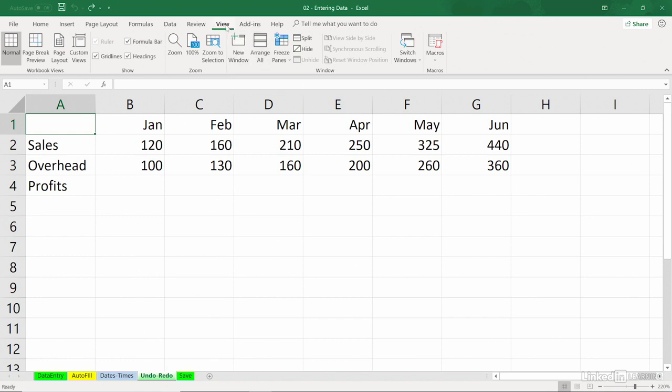And there are also some features on the View tab, like Freeze Panes. Some of these we can't undo, but we can certainly take other actions to, in effect, come back to the same place that we want to come back to.